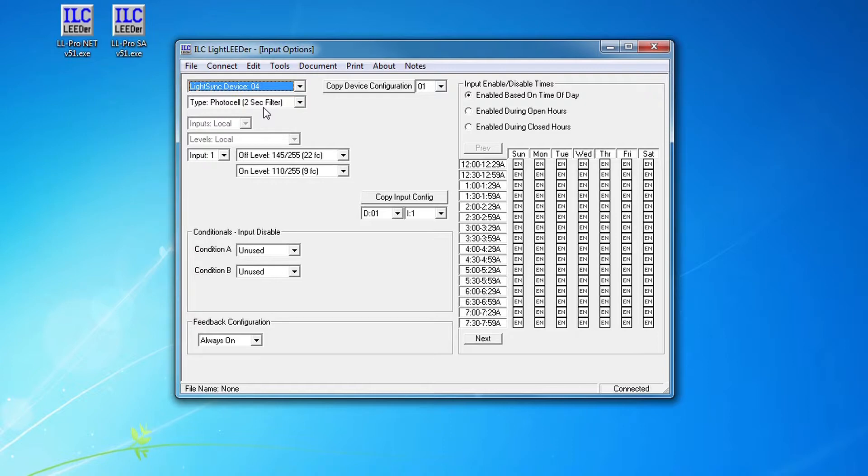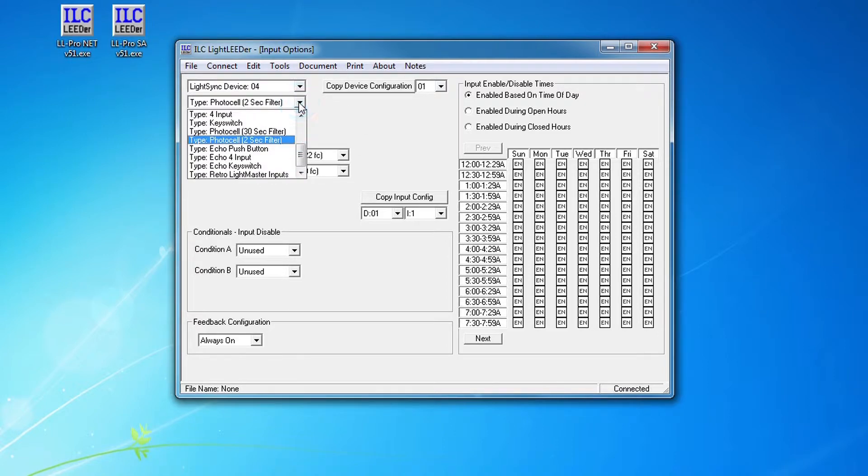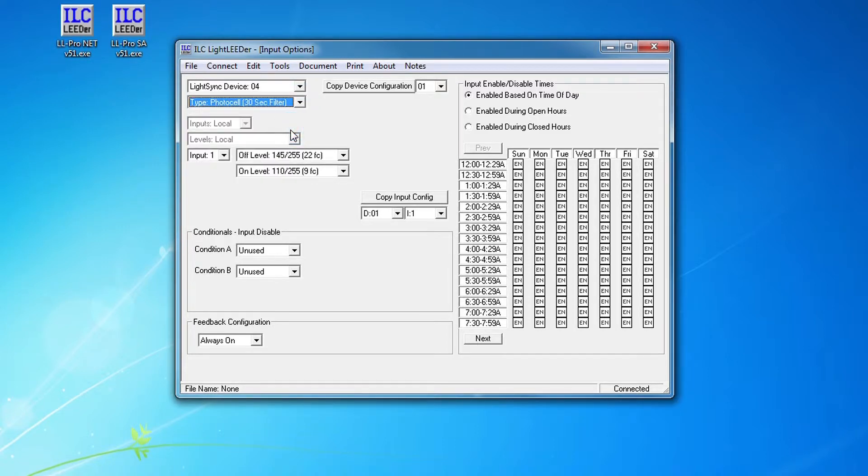Normally you would change this to a 30 second filter and I can do that right now.